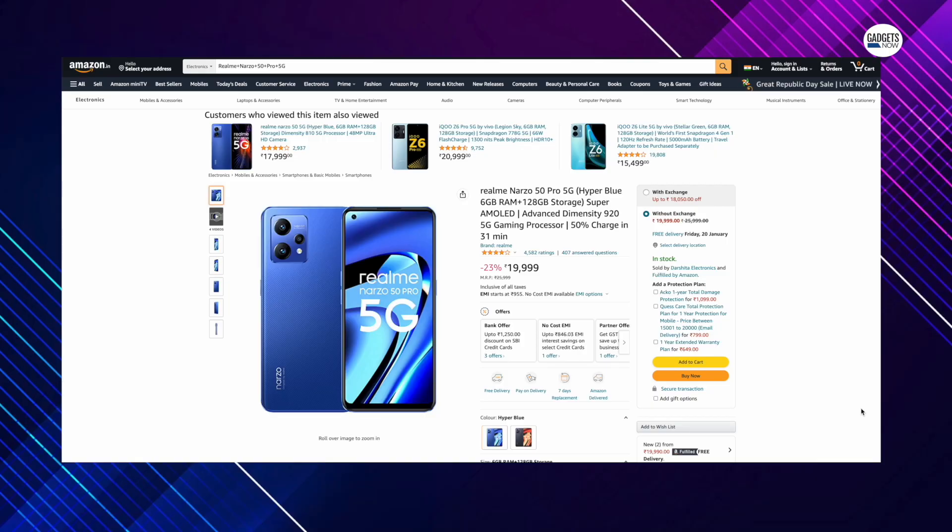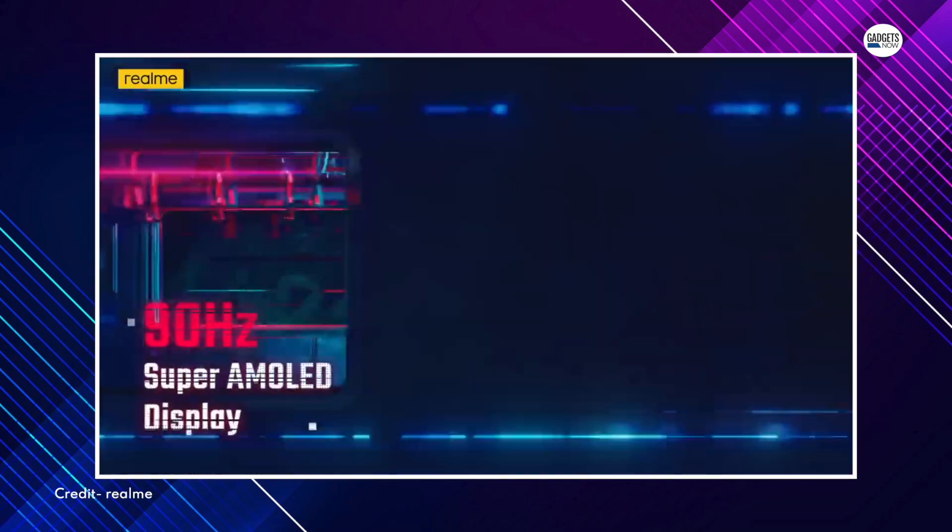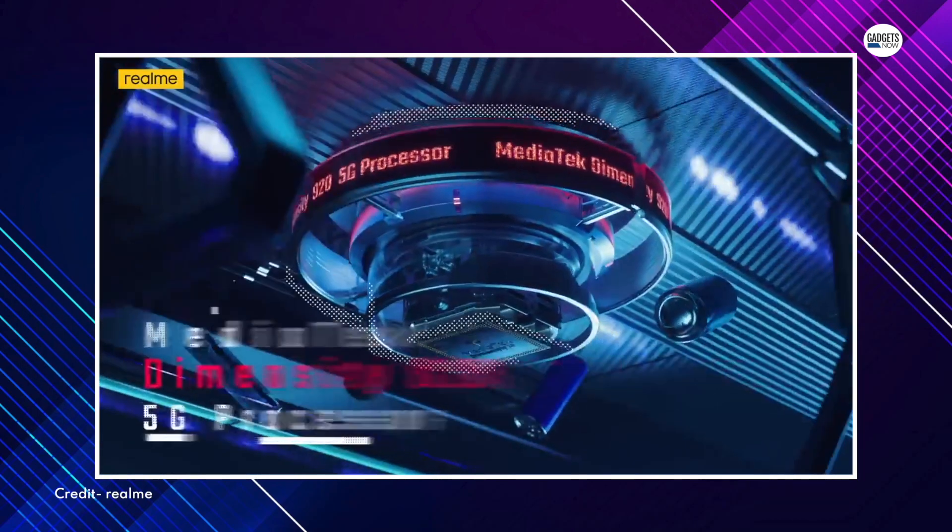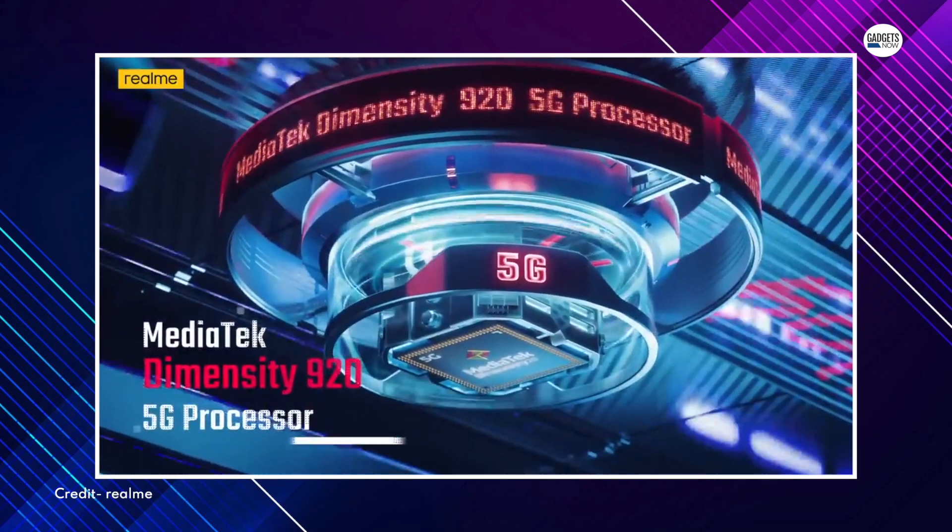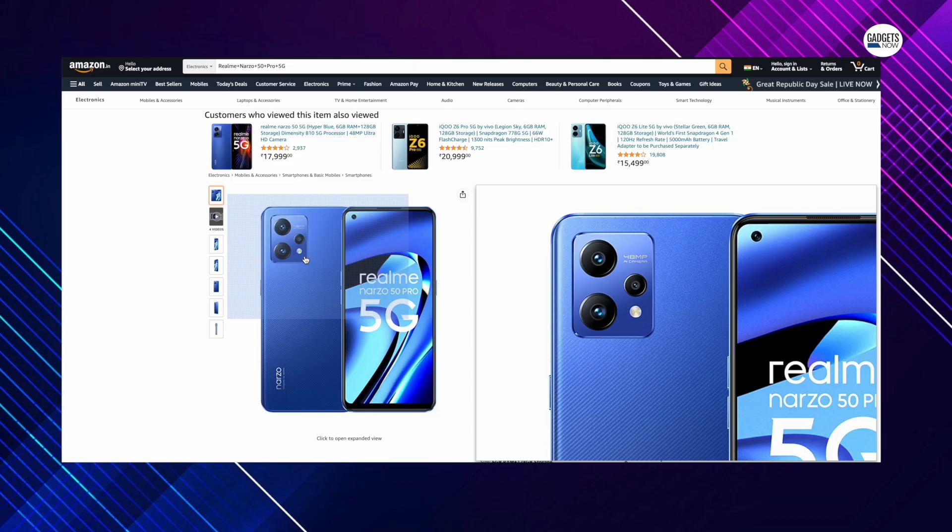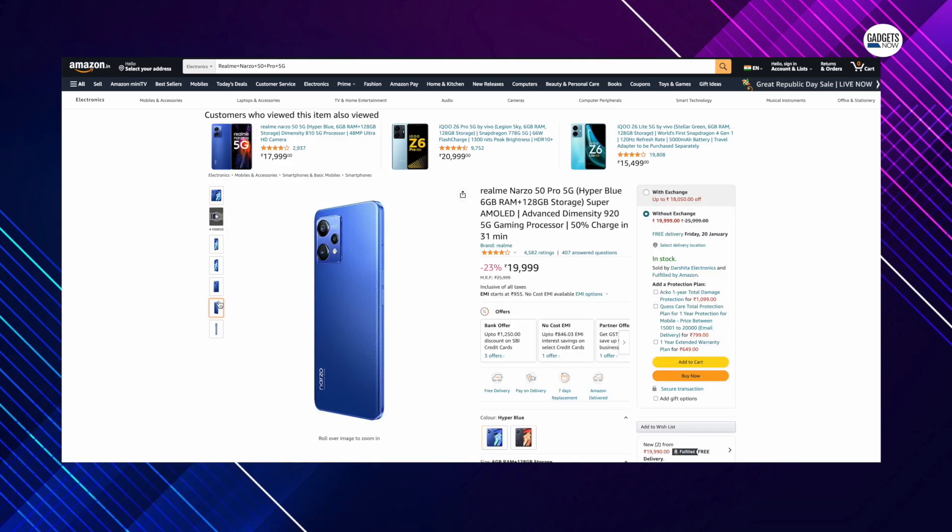The last one on the list is the Realme Narzo 50 Pro 5G which is available for Rs. 18,749, which is a Rs. 1,250 discount with an SBI card. The smartphone comes with a 6.4-inch display, MediaTek Dimensity 920 5G SoC, a 48MP triple rear camera setup and a 5,000mAh battery.